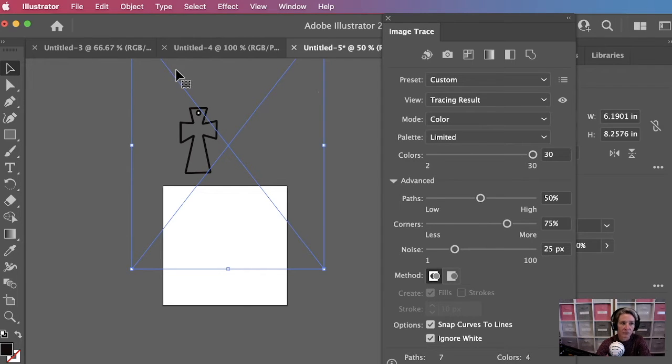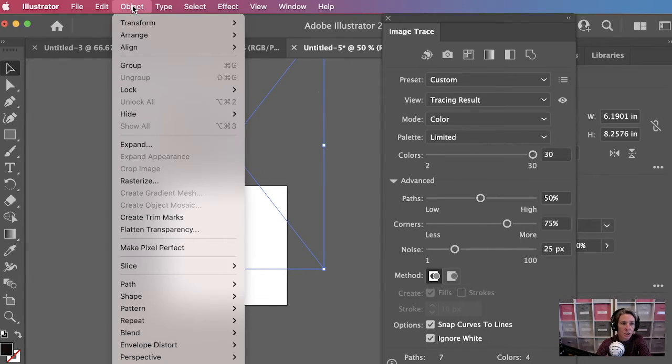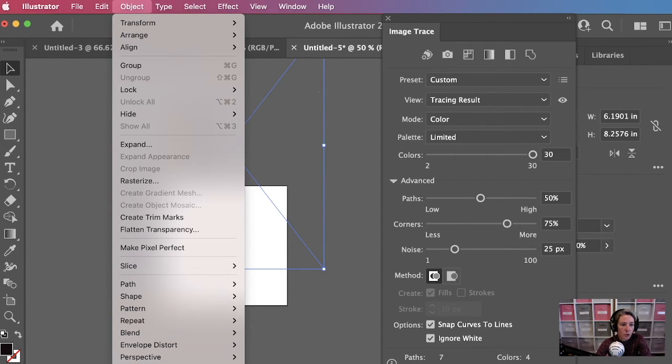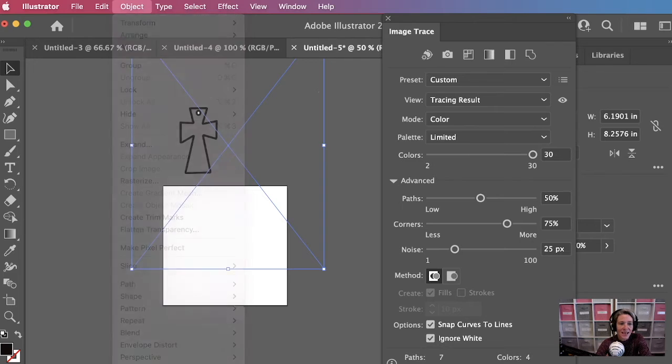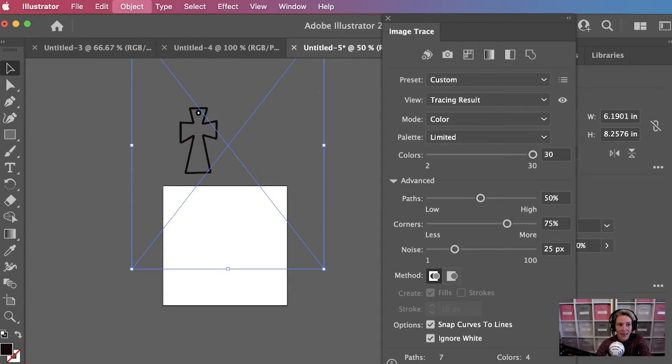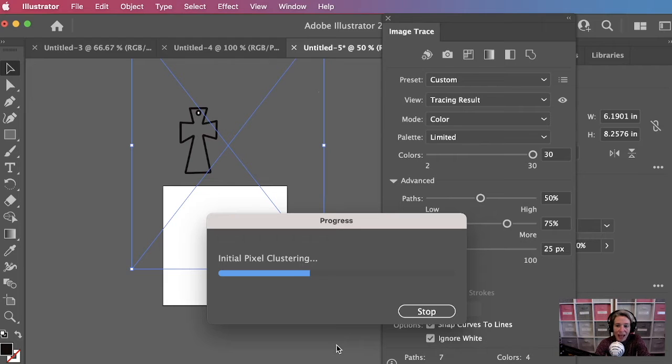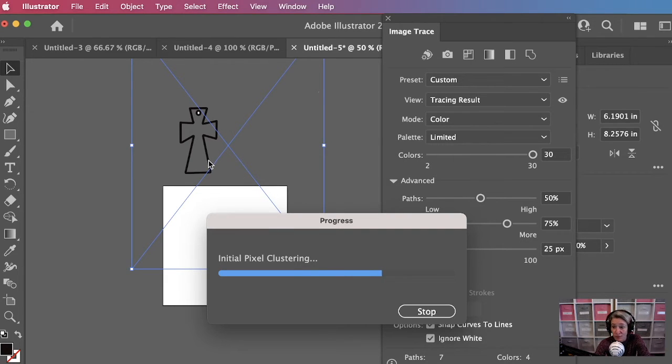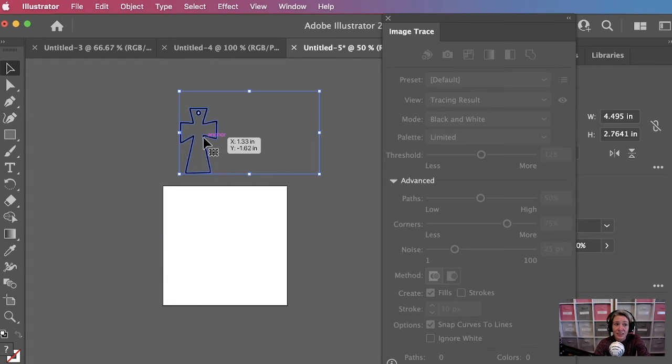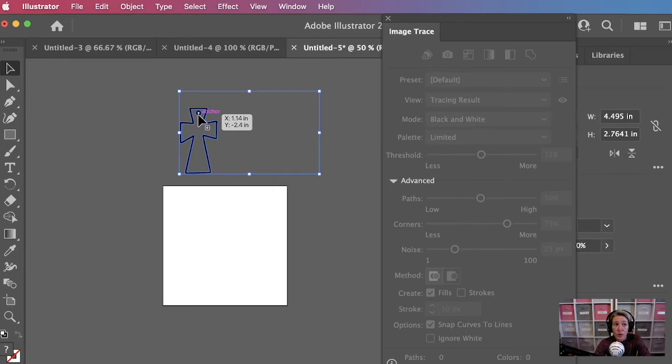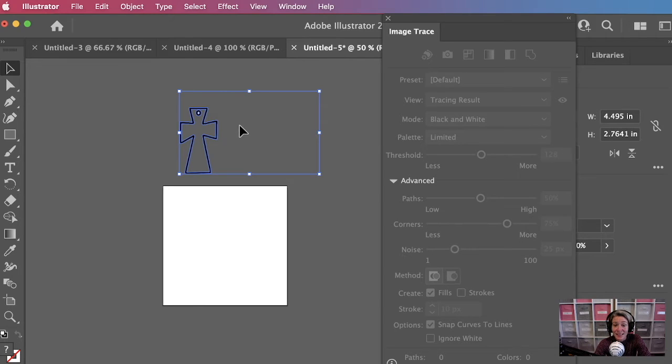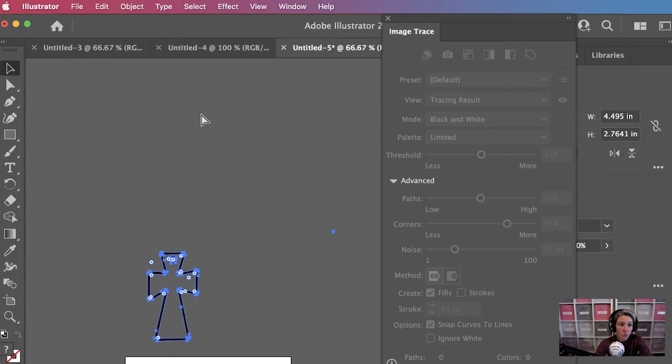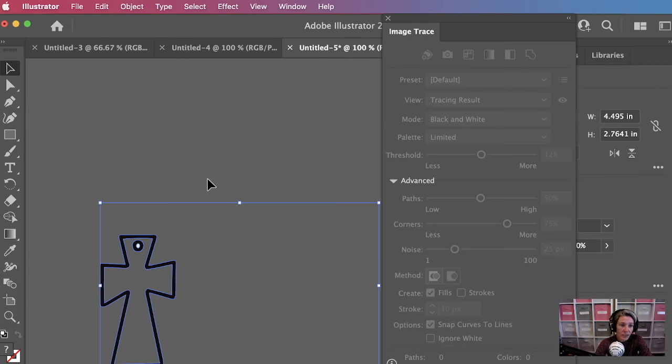And it will go through its process and trace your image. And basically what it's doing right now is drawing lines around the image so that the Glowforge knows where to cut. And you'll notice when I pull it off the artboard that there's still a little white circle right here. And we need to get rid of that. So what we're going to do is go up to object and we're going to go to image trace and tell it to expand.